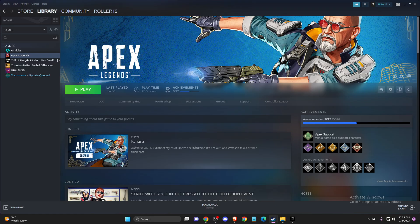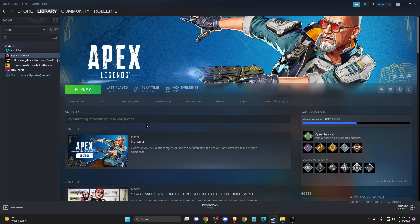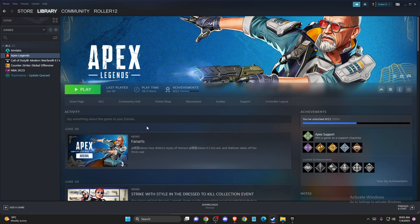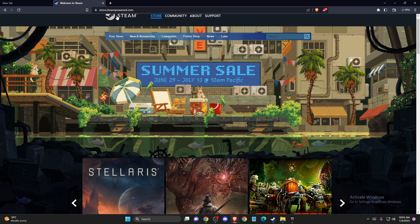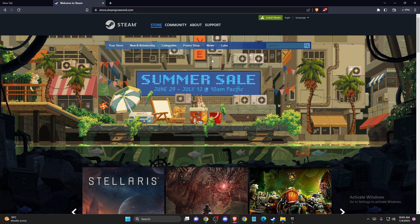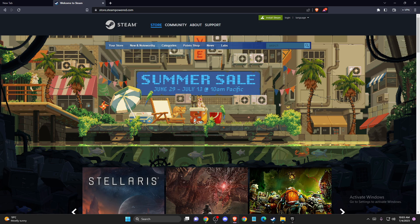And if the problem persists, sometimes it's caused because you're using a Steam beta version. If you're using the Steam beta version, you do not have the option for remote play. So what you need to do here is go to the browser, go to store.steampowered.com, and install the normal Steam client. Then check if the problem persists or not.